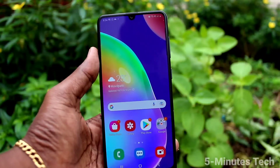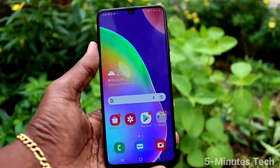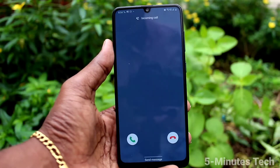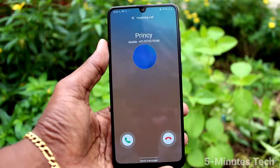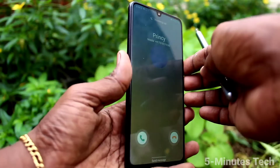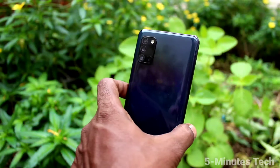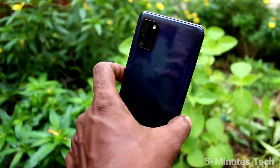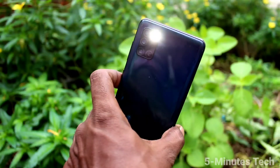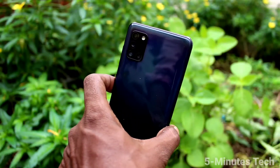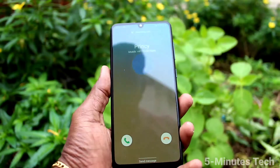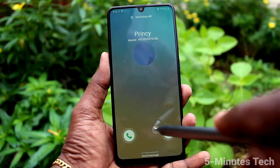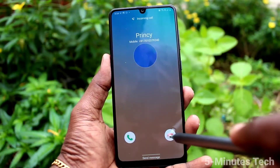Now, if you receive any call, the flashlight will be blinking on the back side — that is the camera side of our phone. See here, I receive a call, and see on the back side, flashlight is glowing. This is camera flash. And also, you can see this screen flash here — on the screen also, it is flashing.